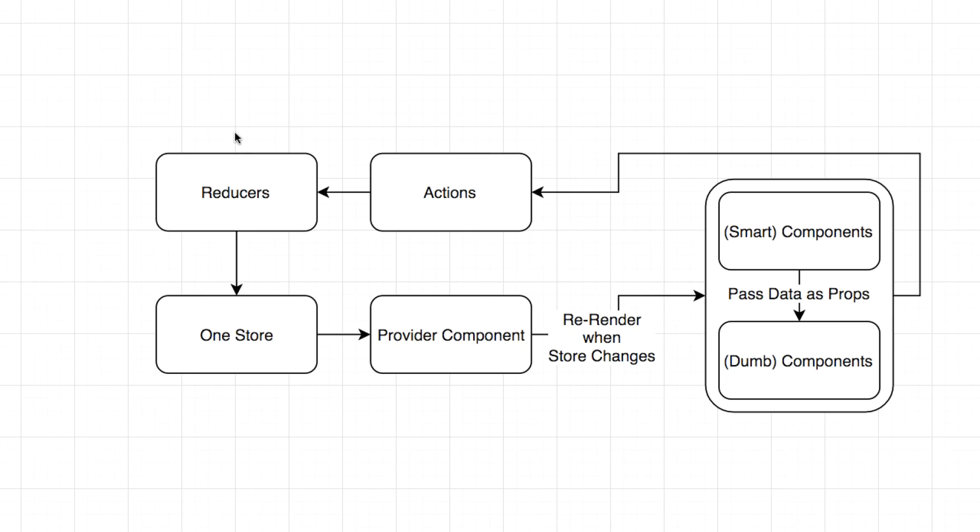And then all three reducers probably care about that. The settings reducer cares because we need to turn hide completed to true, so that way that button will toggle in the view on the next render. And then the to-do list reducer cares because we want to now filter out the visible. We want to set visible to false on all the ones that are completed. And then on the favorites view, we'll probably do the same thing. All the ones that are completed are also visible false.